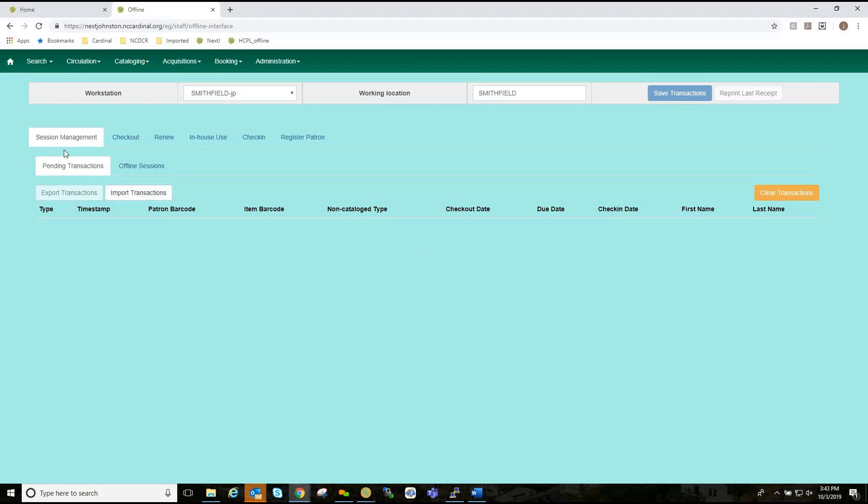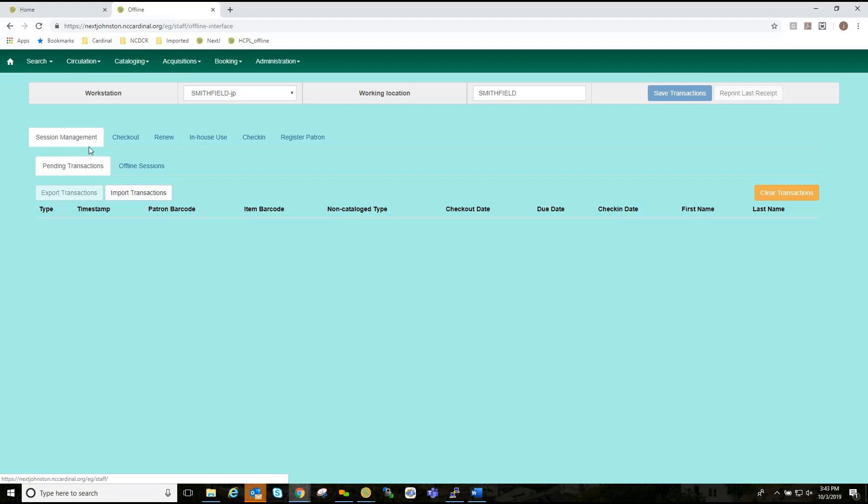Now, if you are logged in, you will see this tab here, Session Management. If you attempt to click on any other tab than Session Management, you will see a warning alerting you that you are about to enter offline mode.